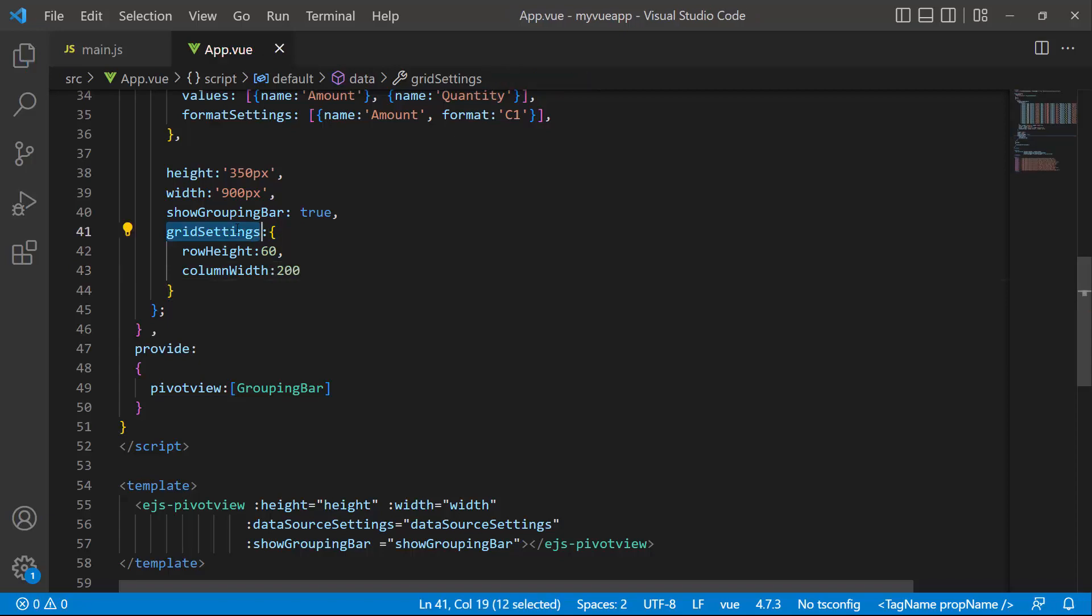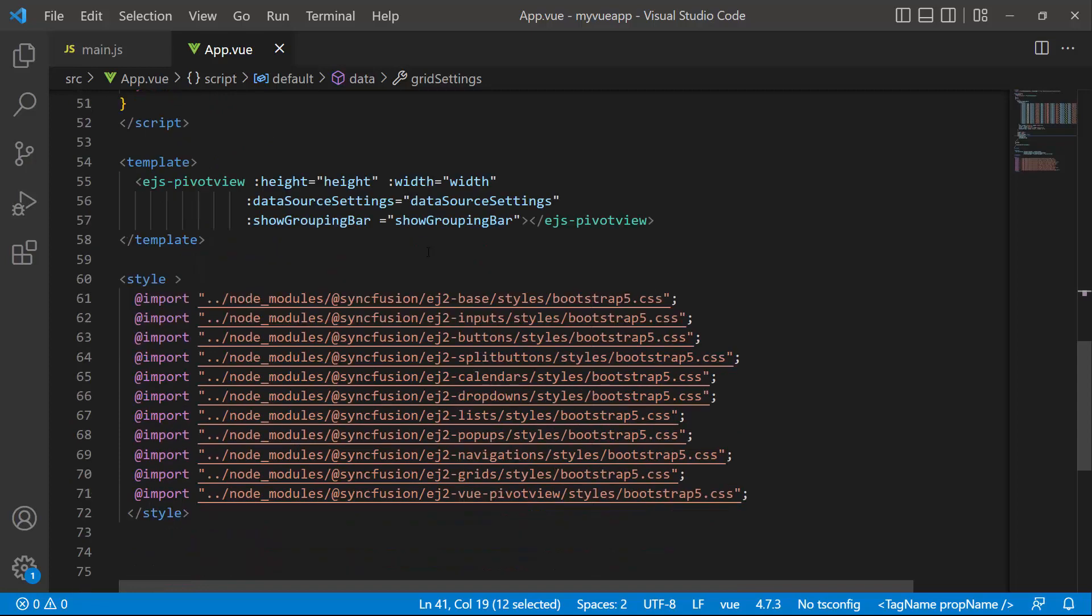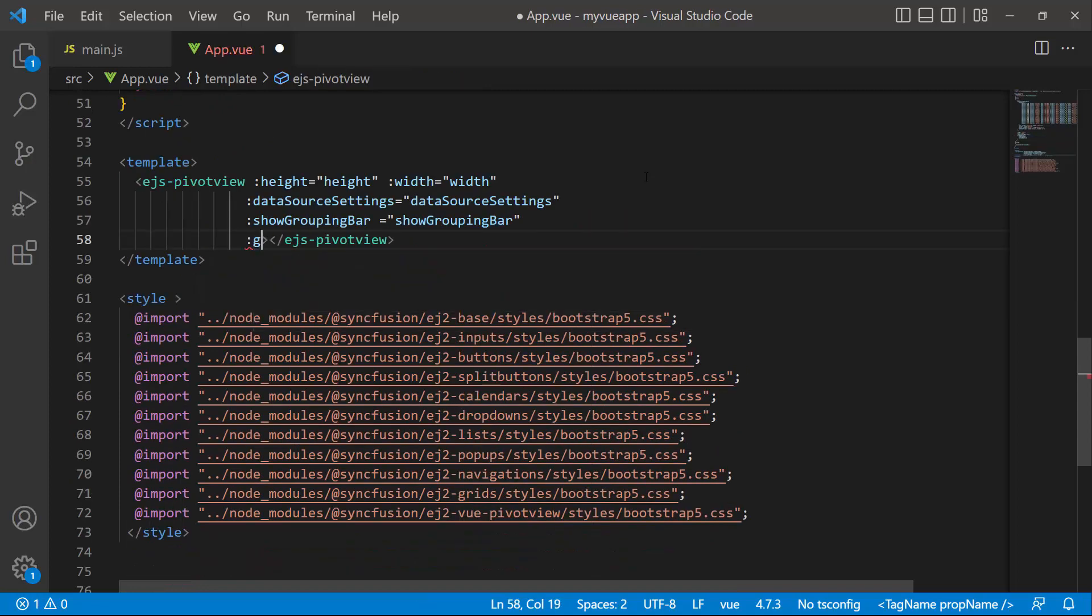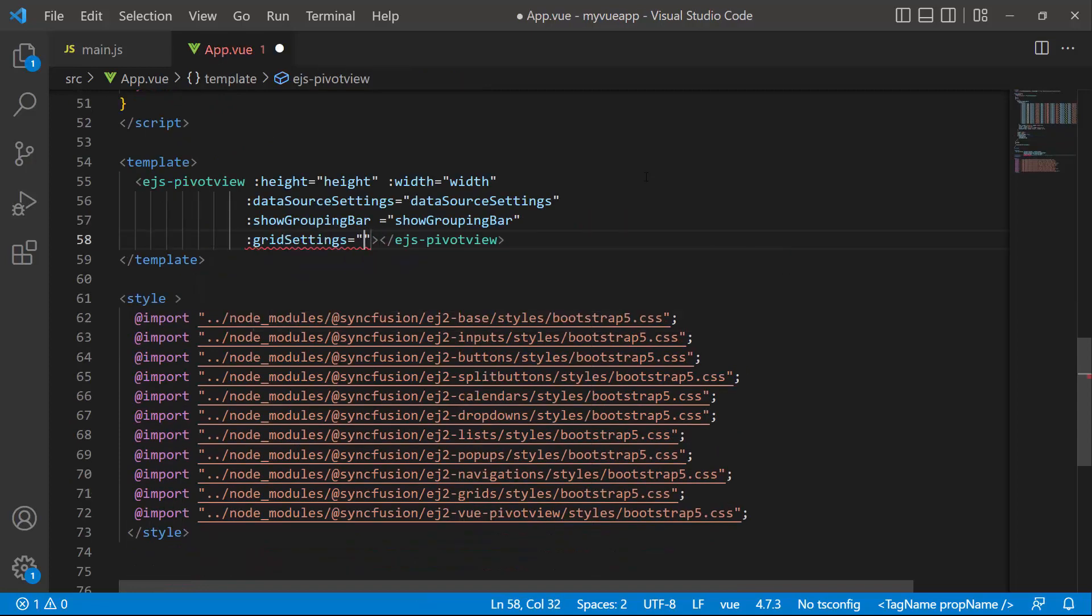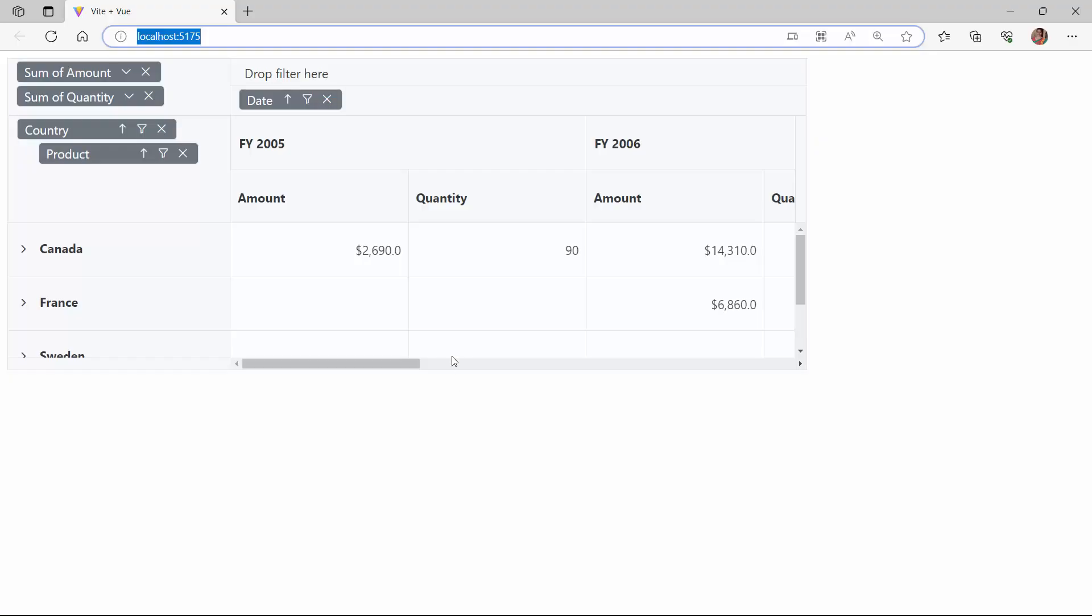Now, I need to assign this grid settings to the component using the grid settings property. The pivot table now renders with the custom row height and column width.